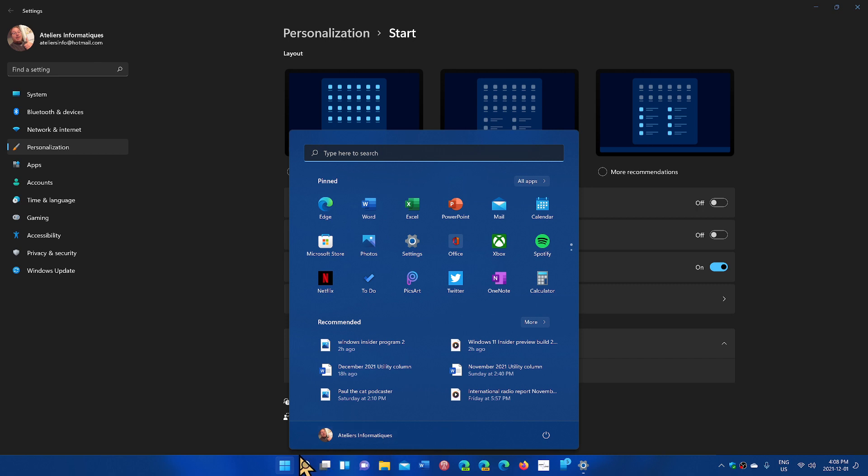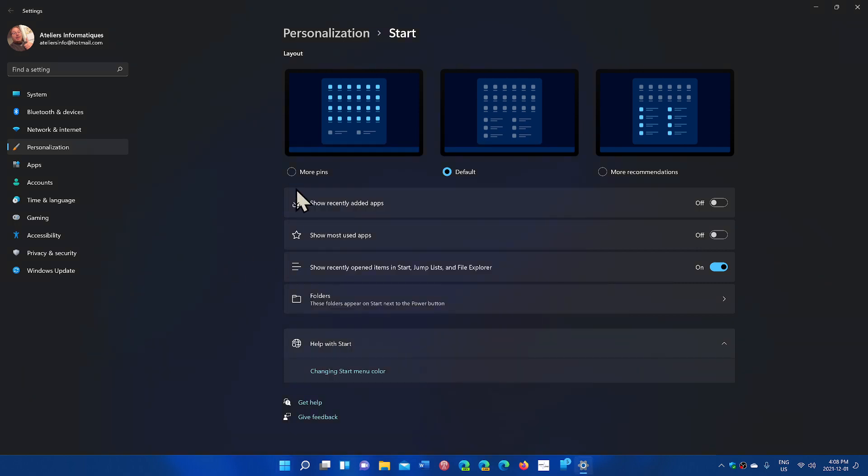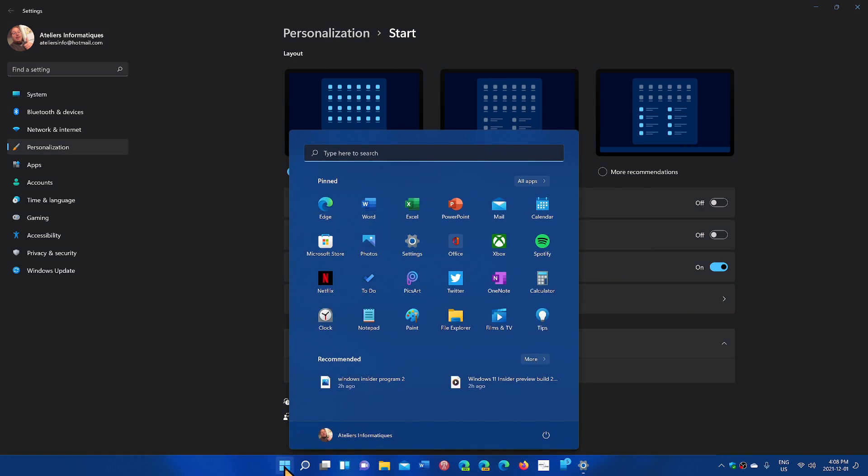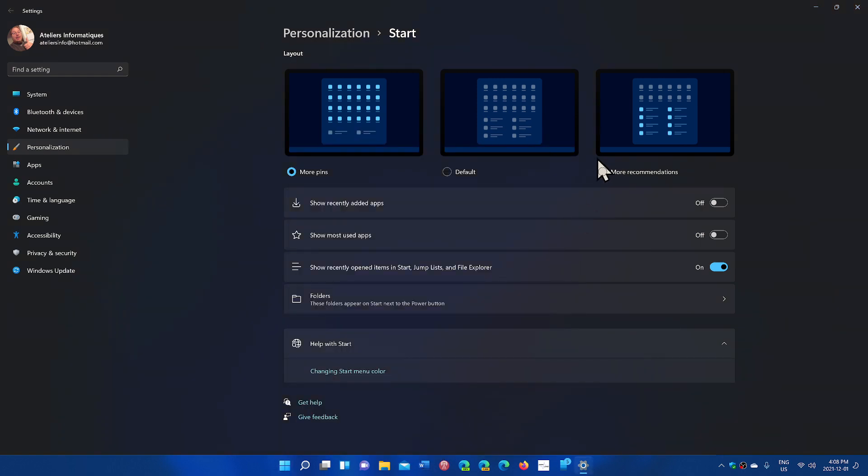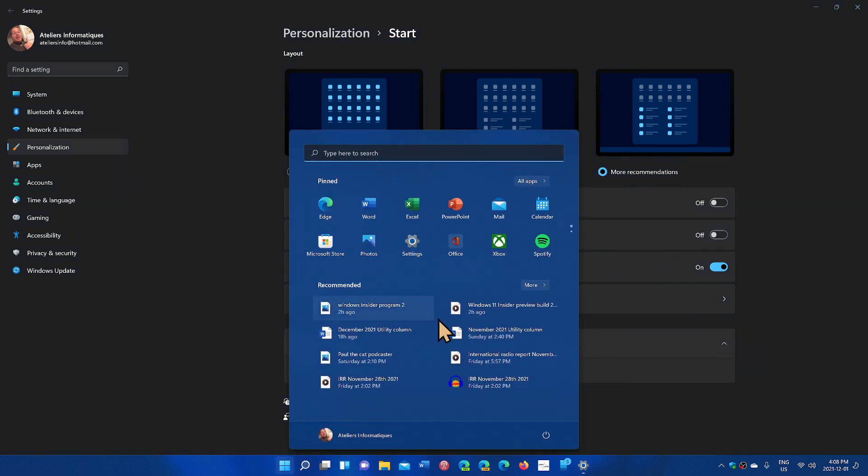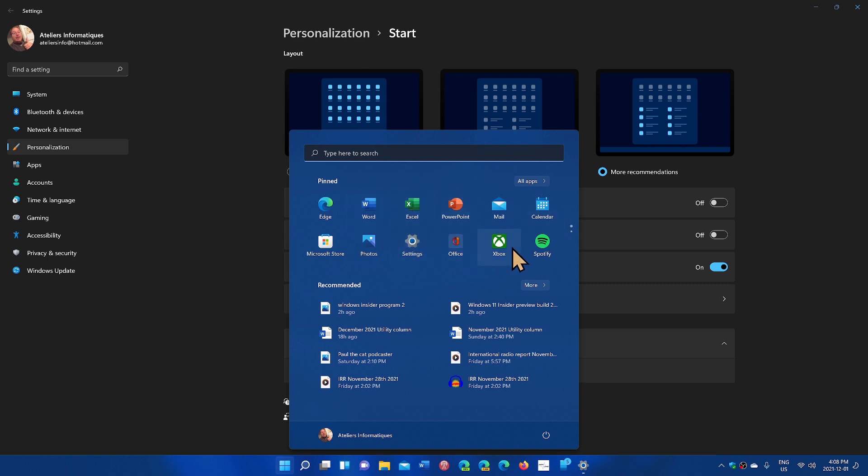The other feature puts more pins, means you have more apps, but you have less recommended files that you have maybe used. And my personal choice, because that's what I like the most, the fact that you can have more recommended files in folders that you've actually used recently and less apps on the pinned apps.